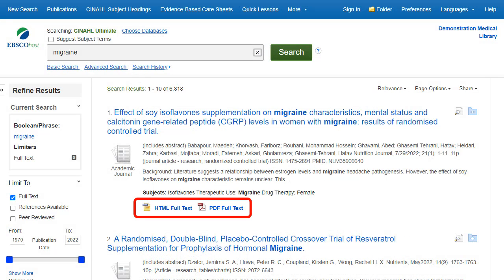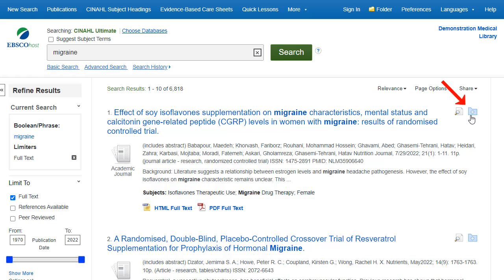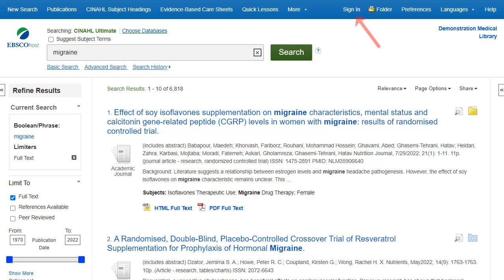Click on a full text link to read an article. Click on the folder icon to collect results in the Temporary Session folder. To save results beyond the current session, click the Sign in link and either sign in to an existing My EBSCO folder account or create a new folder account free of charge.